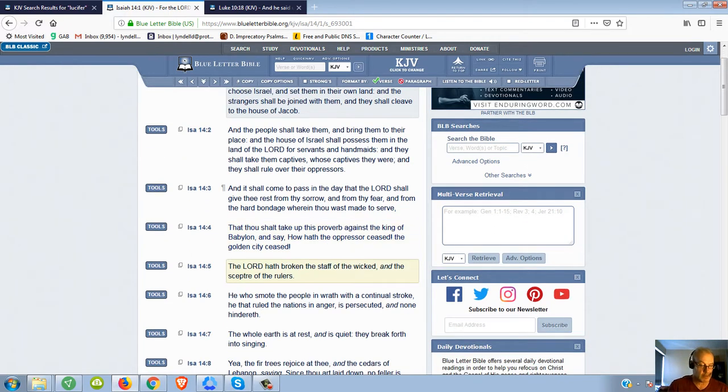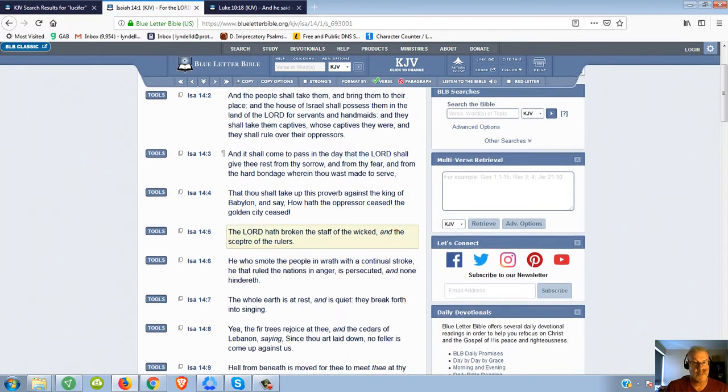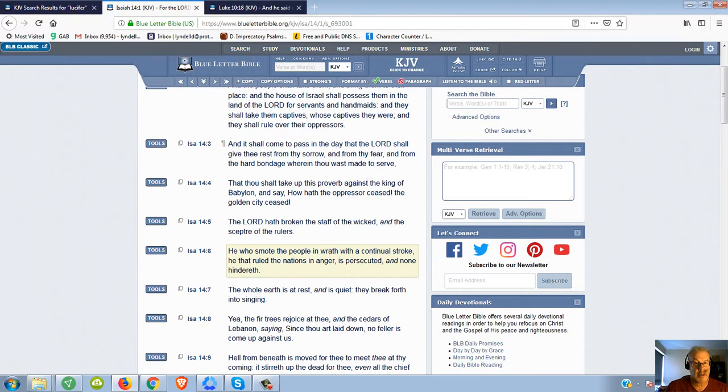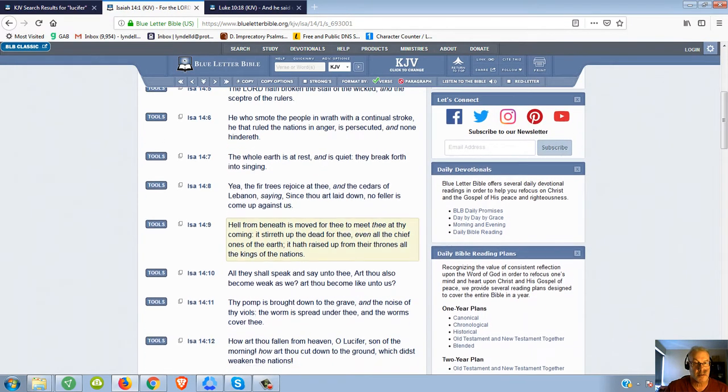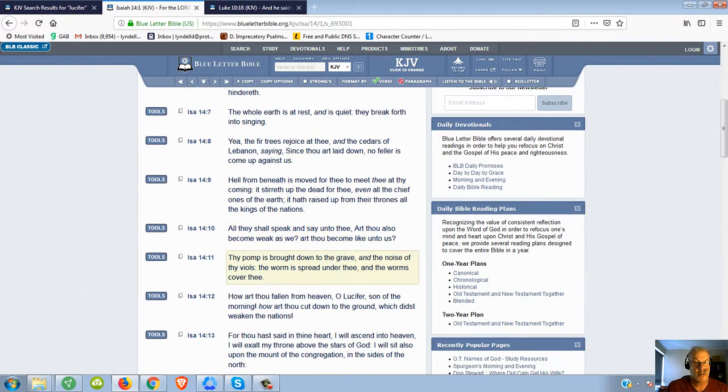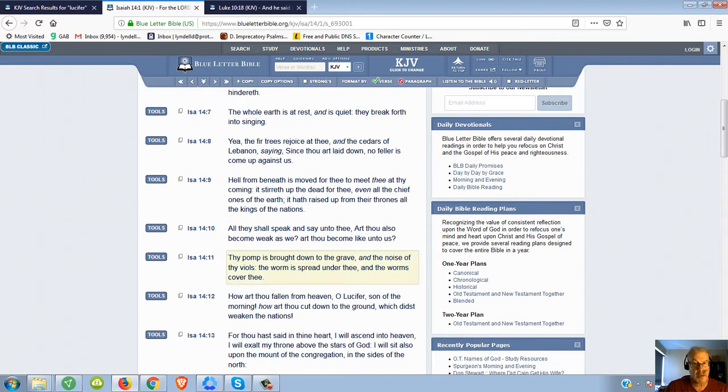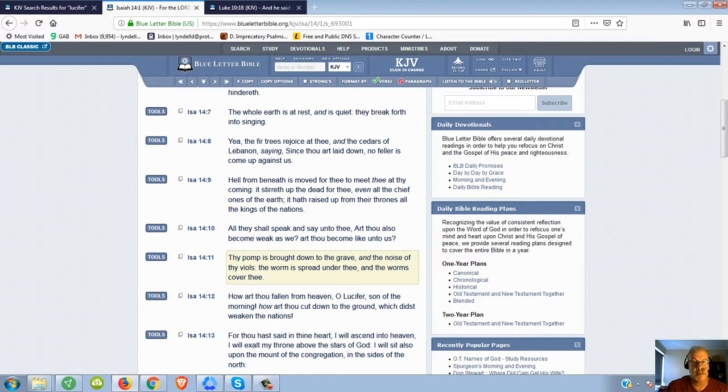Also, if you look at some of the other things that it says in here, Isaiah 14:11: Thy pomp is brought down to the grave and the noise of thy viols, the worm is spread under thee and the worms cover thee.